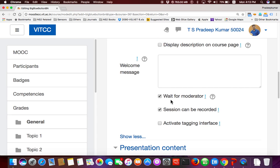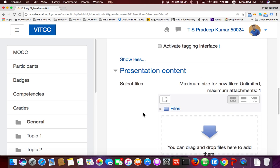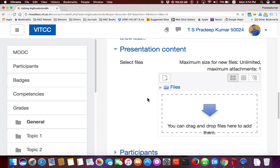See these options: 'Wait for Moderator', 'Session can be recorded', and 'Activate Tagging Interface'. 'Wait for Moderator' means only after the faculty joins can the student come in. If you remove this option, students will already be in the virtual classroom before you join. By default, keep 'Wait for Moderator' enabled. For presentation content, if you want to upload a file you can, otherwise leave it.